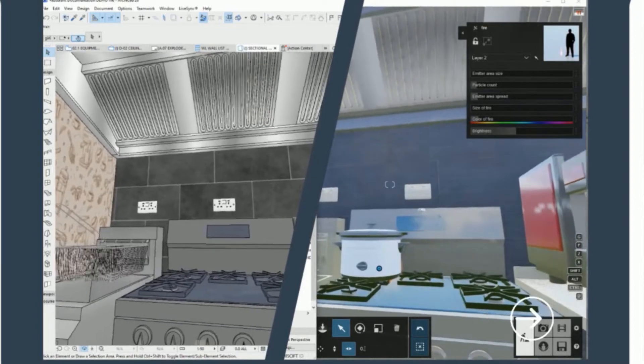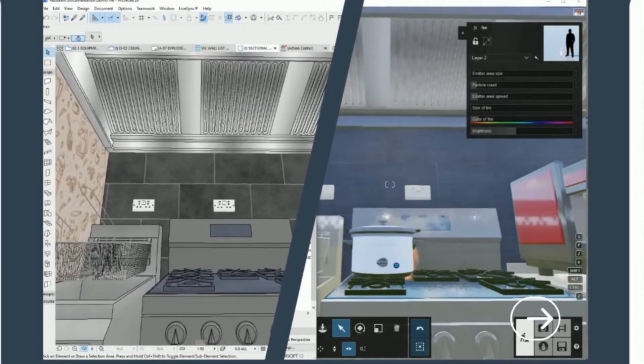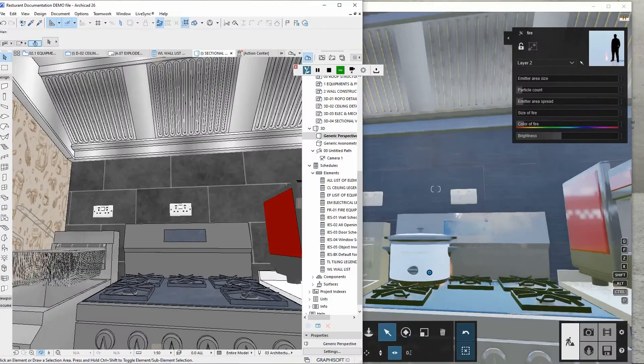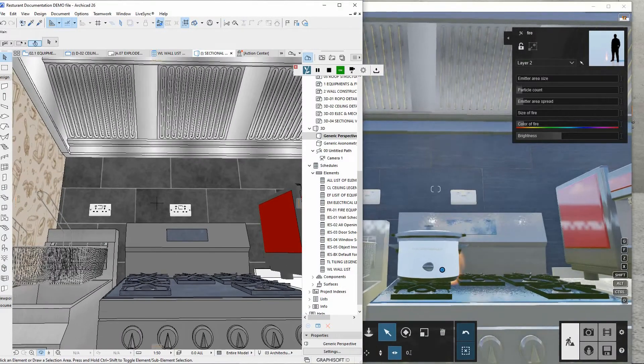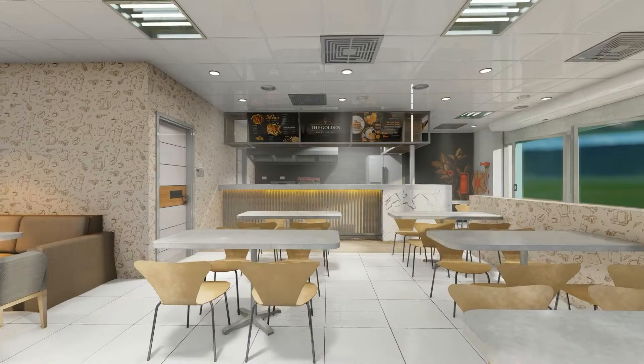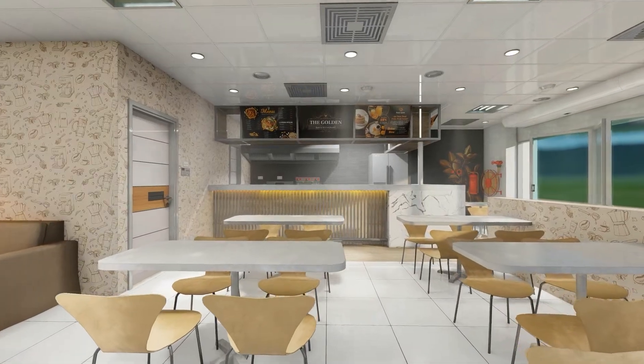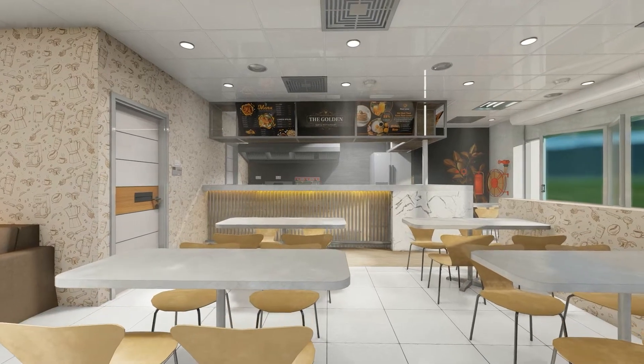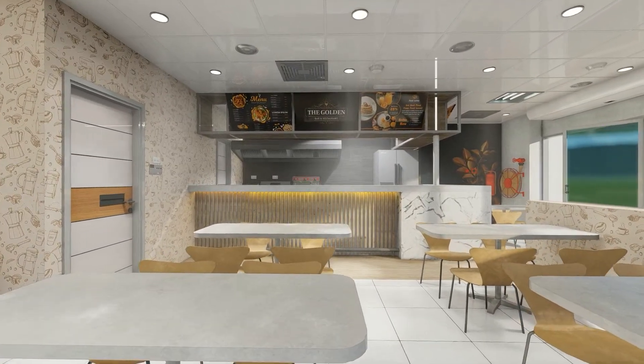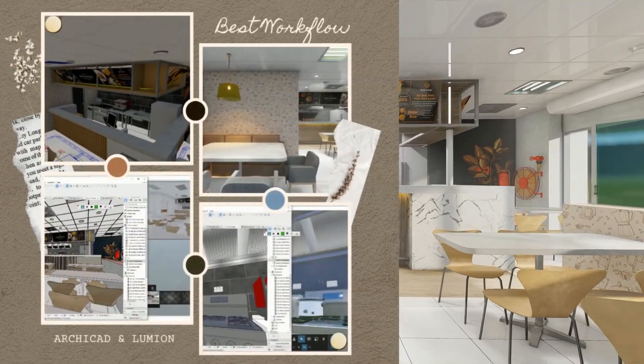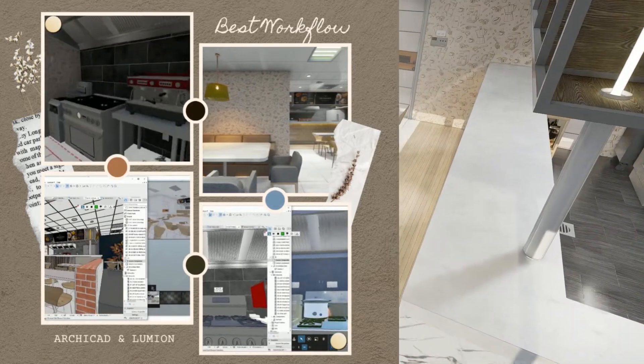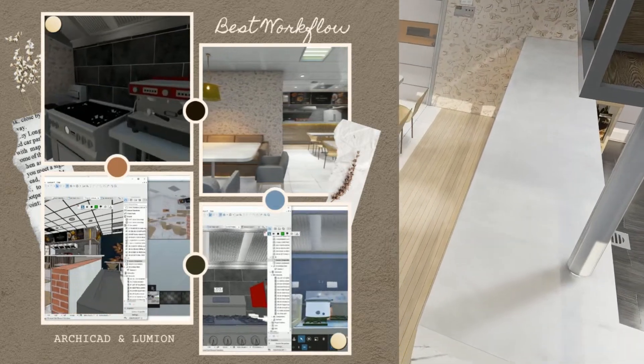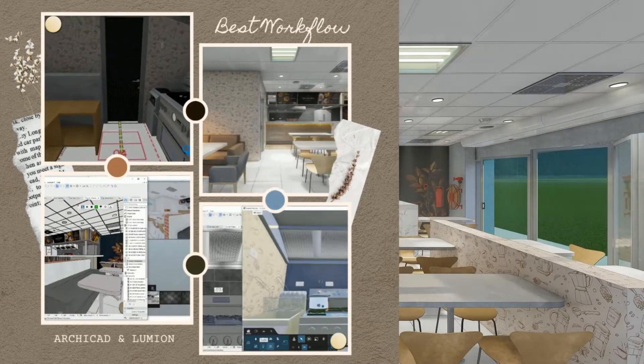There are many workflows for ArchiCAD visualization to choose from, but the ArchiCAD to Lumion workflow is easy and smooth to use. Lumion is your perfectly suited 3D rendering program that enhances ArchiCAD workflows while reducing the amount of time it takes to create beautiful images, videos and 360s.